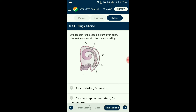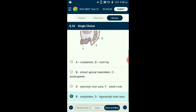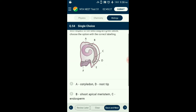Question number fifty-four: With respect to the seed diagram given below, choose the option with correct labeling. In the given diagram: A = seed coat, B = cotyledon, C = shoot apical meristem, D = hypocotyl-root axis, E = root tip, F = endosperm. According to the labeling, option D is correctly matching — B represents cotyledon and D represents the hypocotyl-root axis — those alone are correctly labeled.